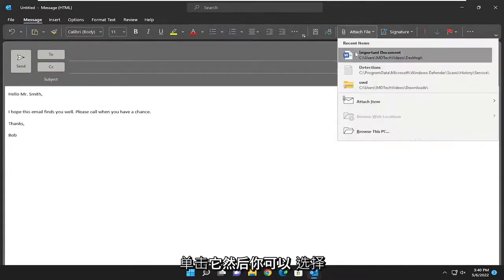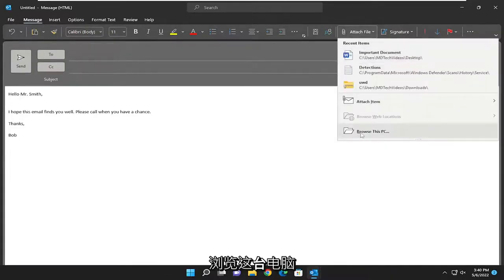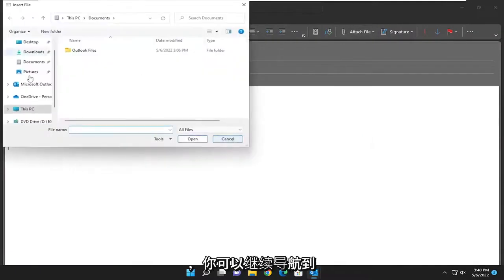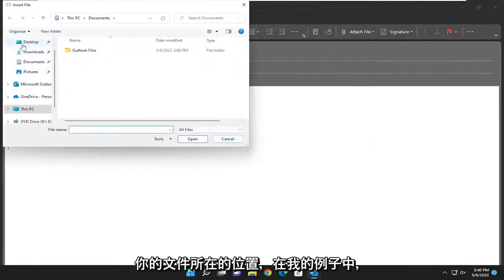Go ahead and left click on that and then you can select browse this PC and you can navigate to wherever your file is located.